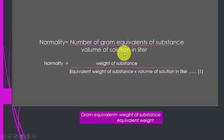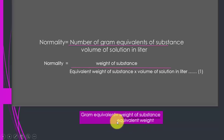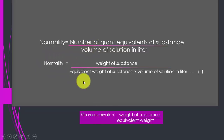This is the definition of normality: the number of gram equivalents of substance divided by the volume of solution in liters. The number of gram equivalents is equal to the weight of substance divided by equivalent weight. If we insert the gram equivalent value into this equation, we get equation number one.